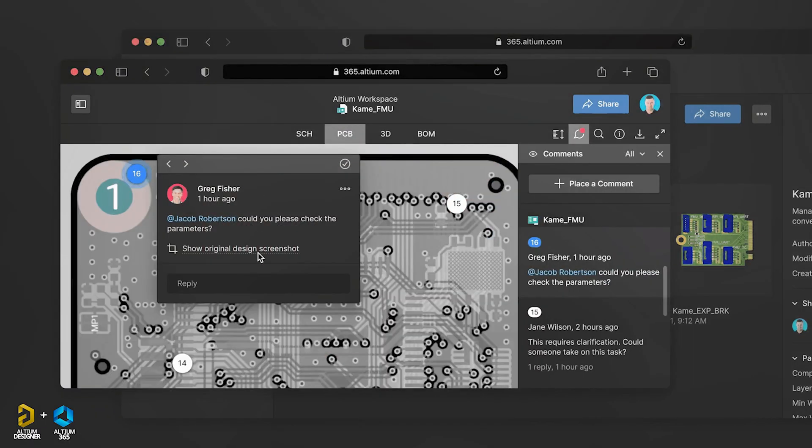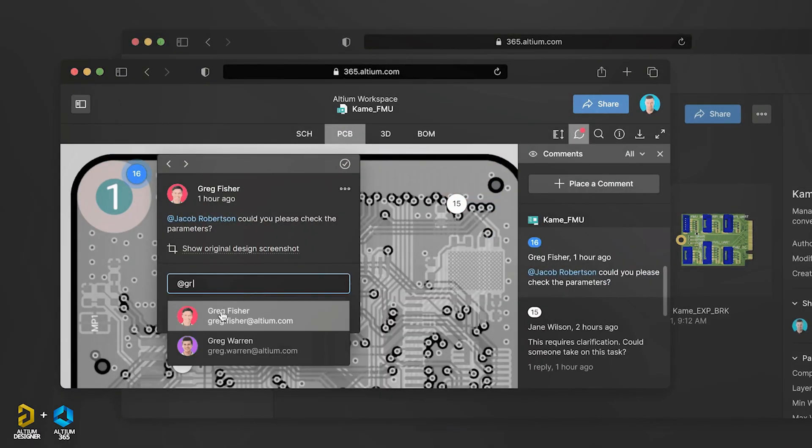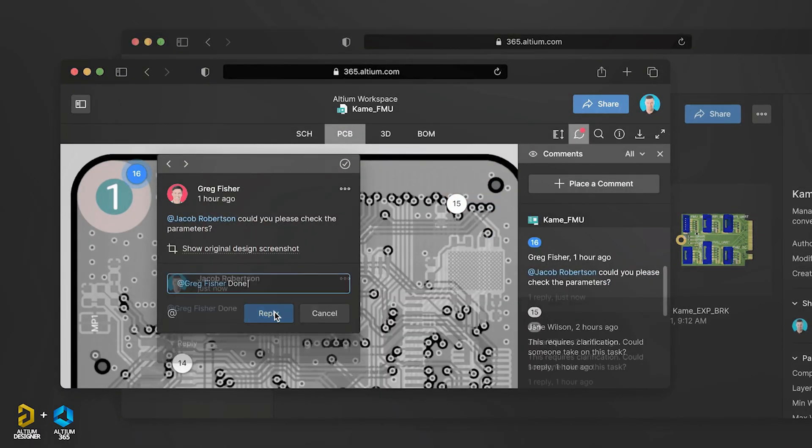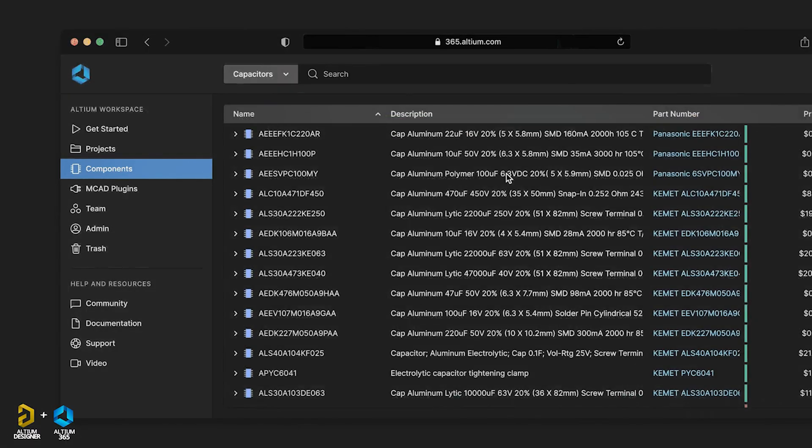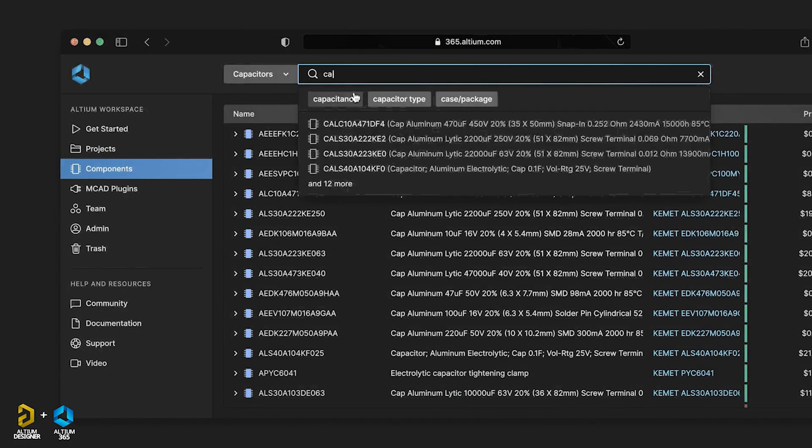The PCB manufacturing designer has many components, details, price, information, etc.